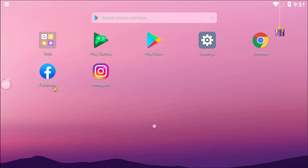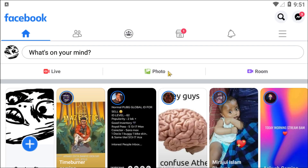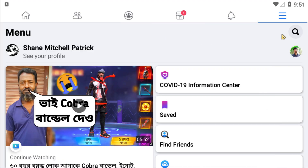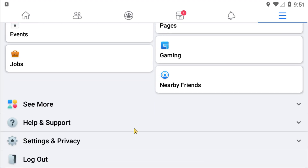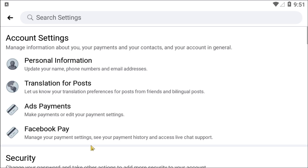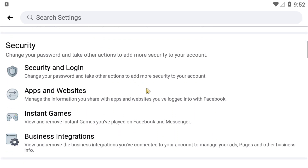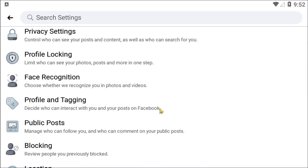If you're using an Android phone, open up Facebook and then click on the three lines. Scroll and look for the Settings and Privacy option, then click on Settings. You should look for the Profile and Tagging option.